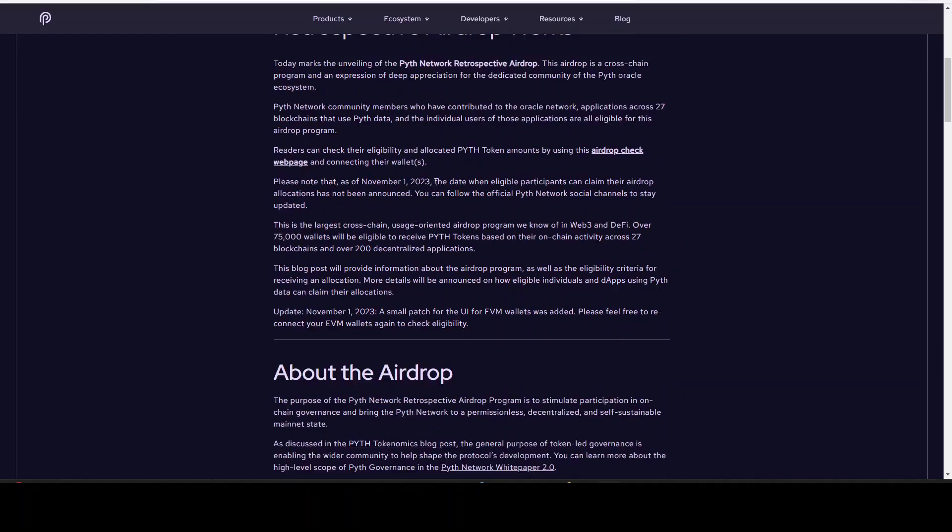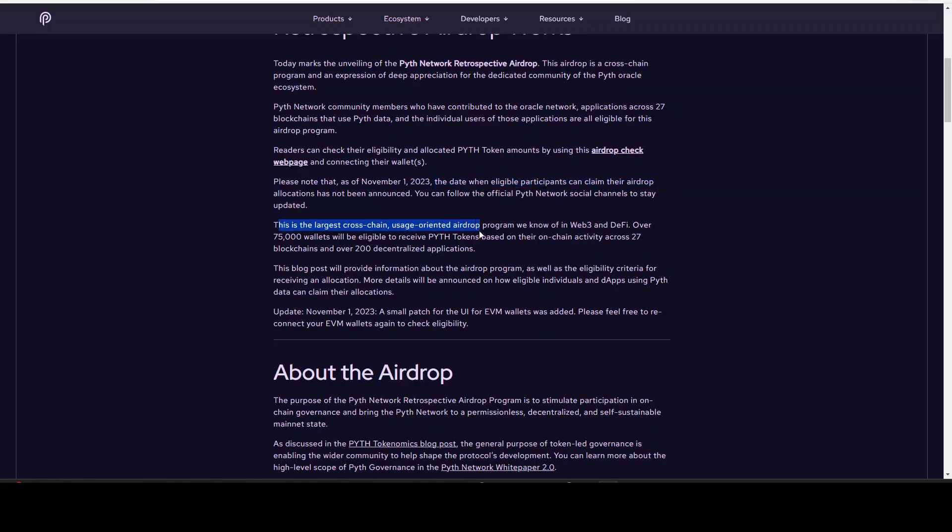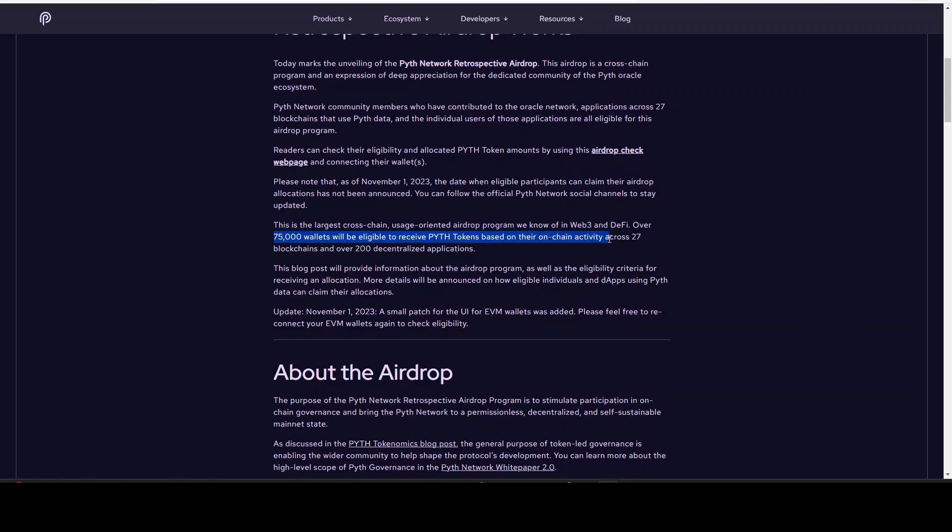As you can see, it's still not announced the date when eligible participants can claim their airdrop. It will be the largest cross-chain usage-oriented airdrop program we know of in Web3 and DeFi. Over 70,000 wallets will be eligible to receive the tokens based on their on-chain activity across 27 blockchains and 200 dApps, decentralized applications. That's crazy, it's a big airdrop.